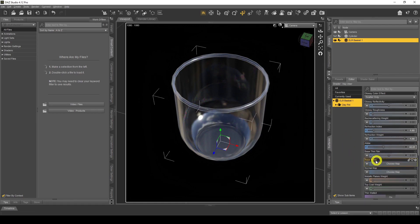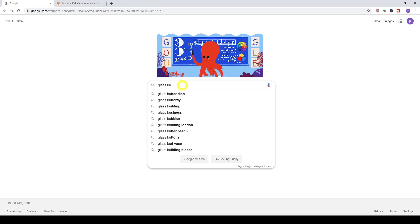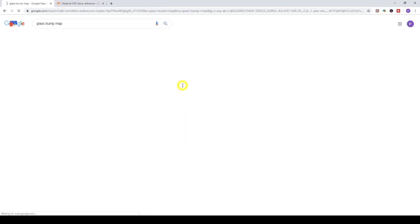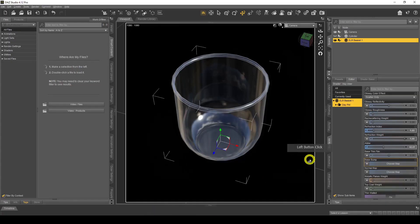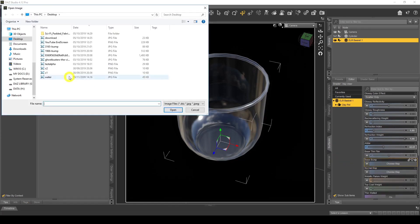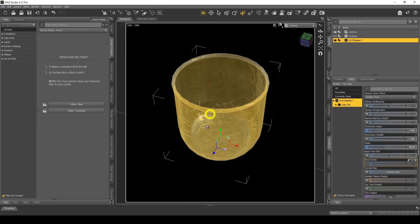We can also add a Base Bump map to give the material some definition. At the moment the glass is smooth, but some glass has nice indentations you can feel or see. To get bump maps, go to the internet and search for 'glass bump map' — you want the black and white ones. I've already saved some, so back in DAZ Studio I'll click the arrow, go to Browse, and choose the first bump map.